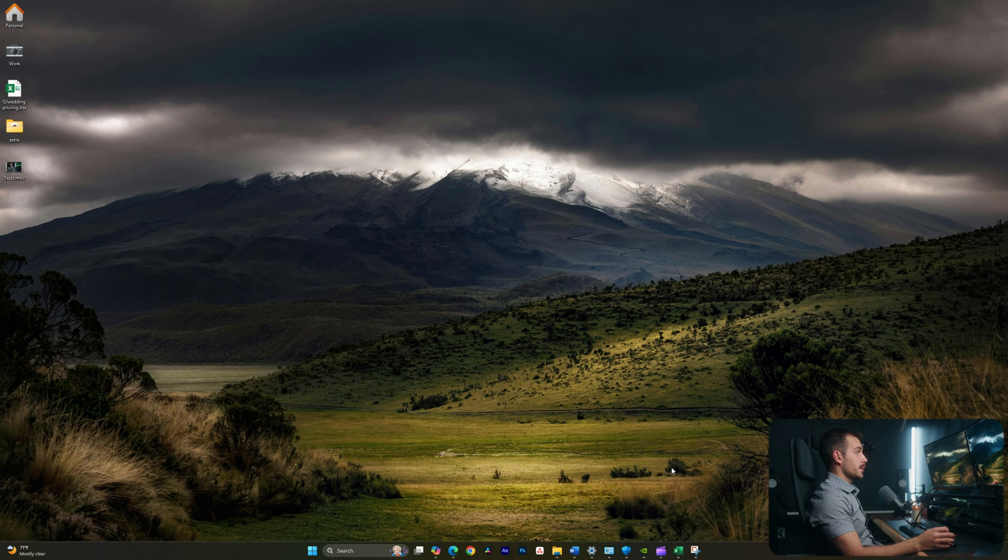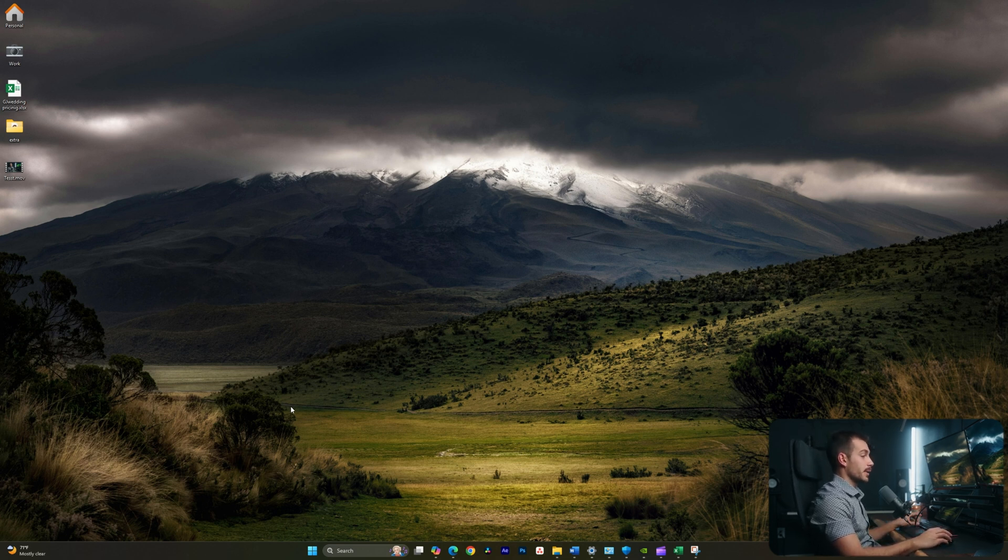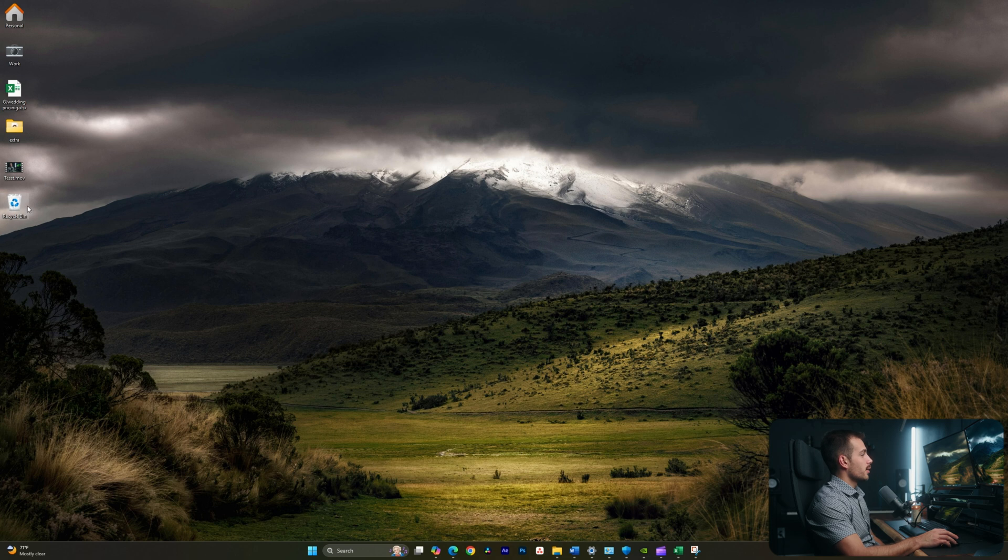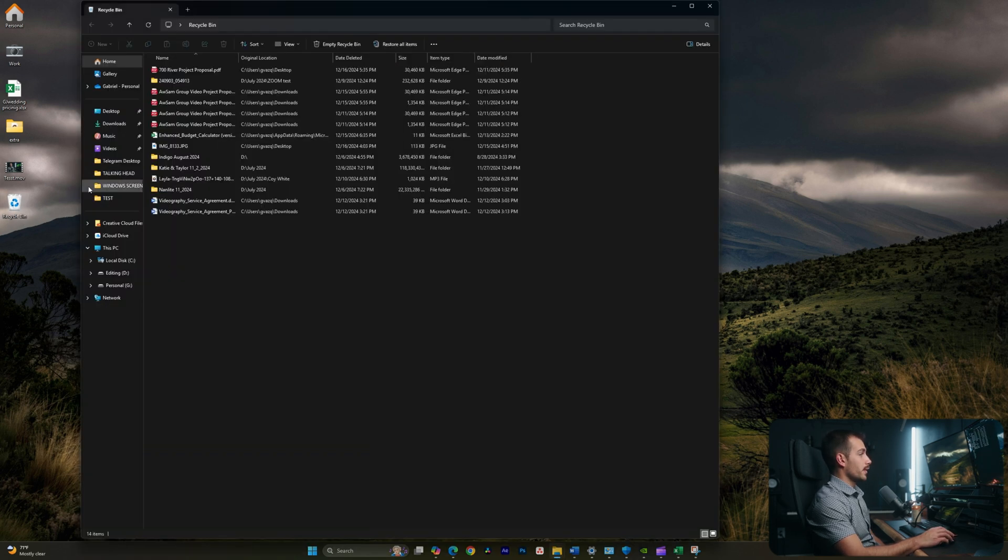All right, guys. So the very first thing that we can check here, which may actually be obvious, but it is a good thing to check, is the recycle bin. Your recycle bin will usually be on your desktop. Mine is right here. Let's double click to open this.